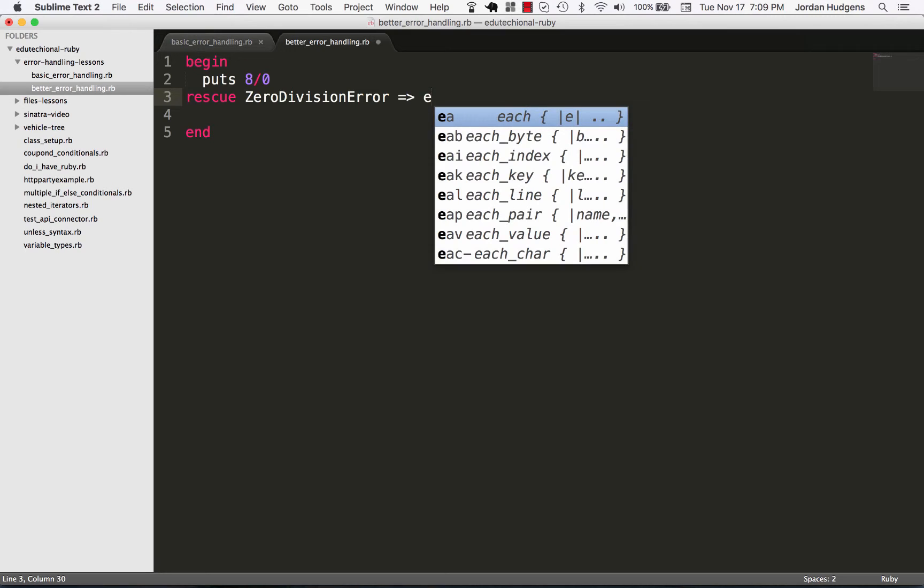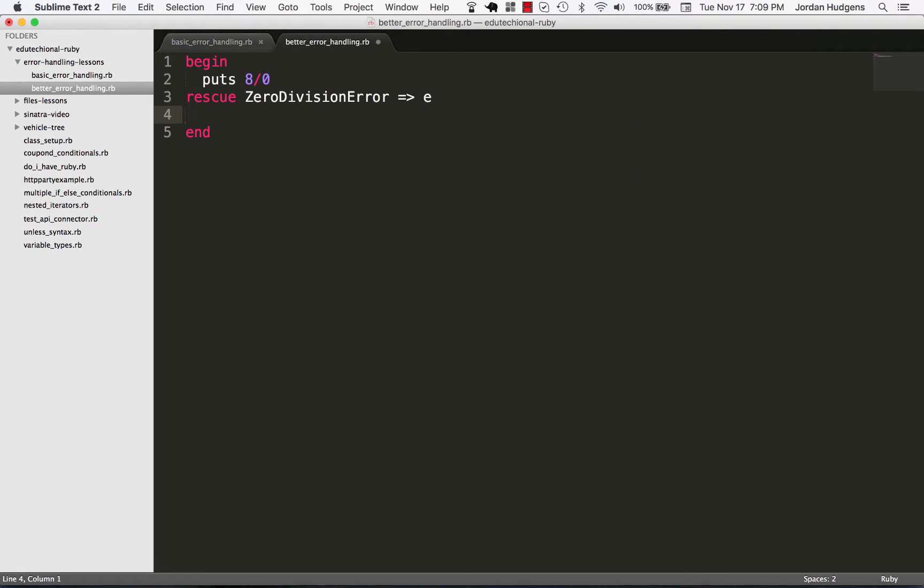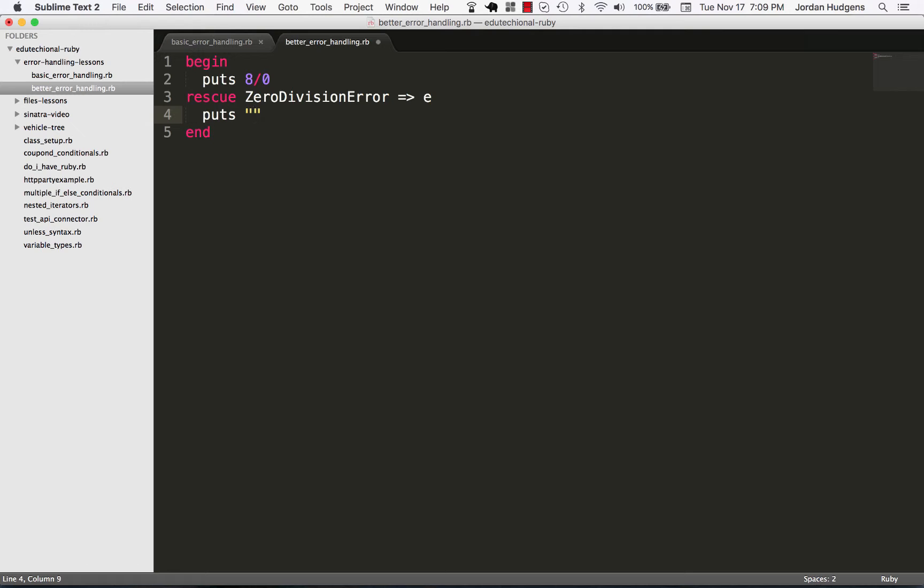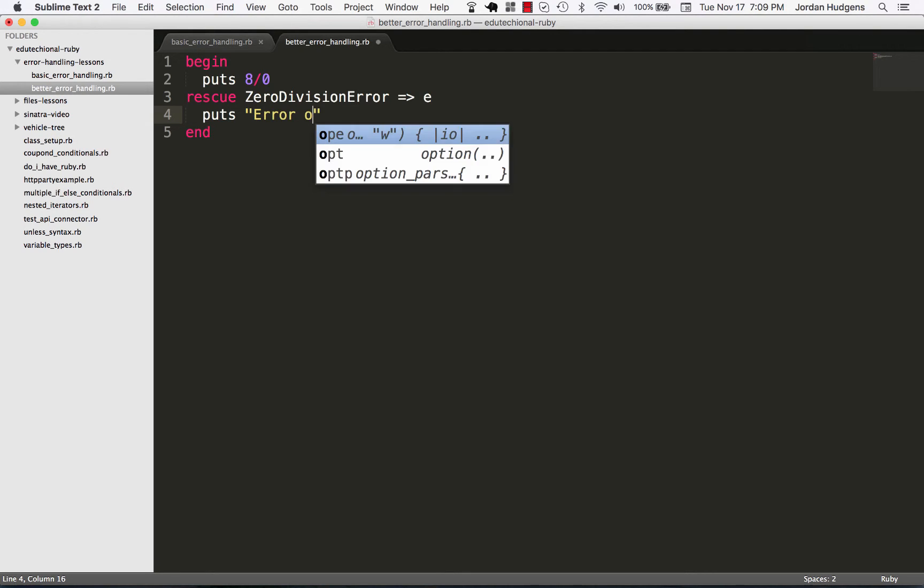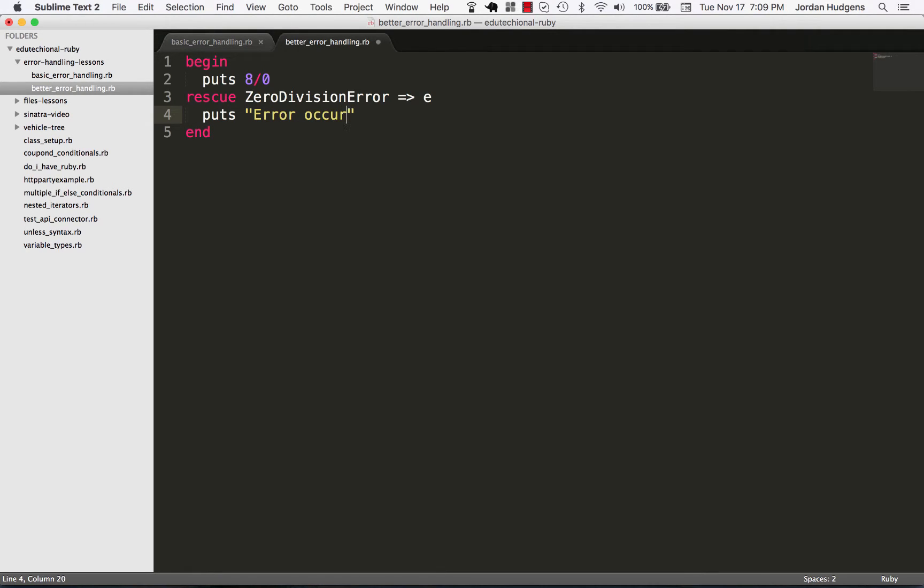And if I pass a hash rocket to it and store it in the e variable, this is kind of like you can think of it like an iterator variable except in this case it's going to store the error inside of it. What this is going to let me do is I can write puts and say error occurred and then I can treat this like a regular variable.